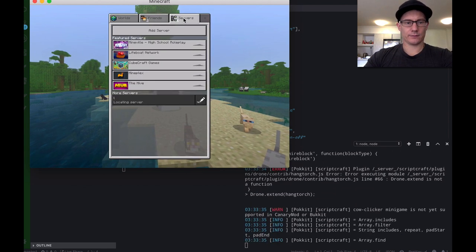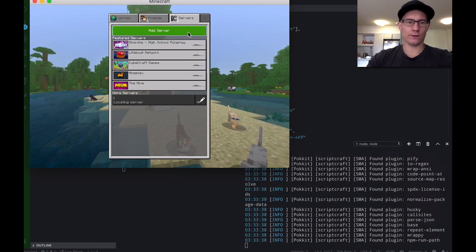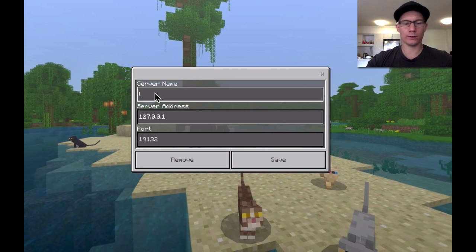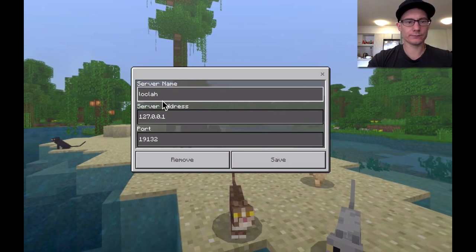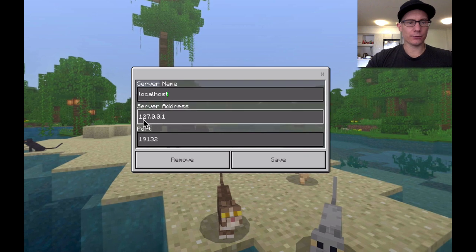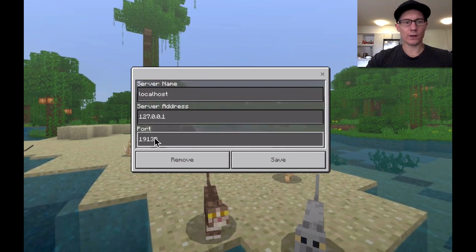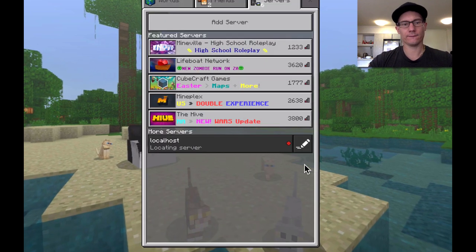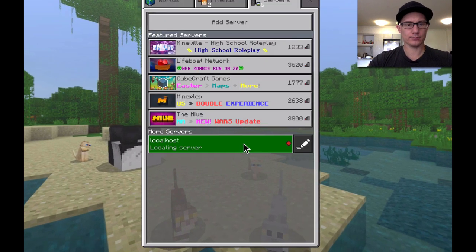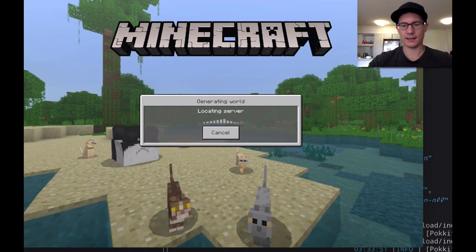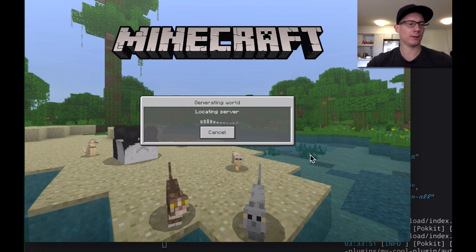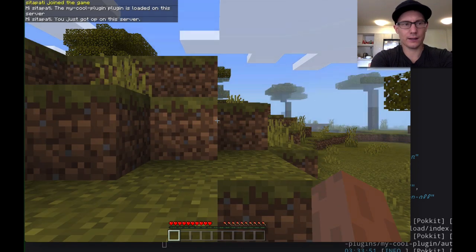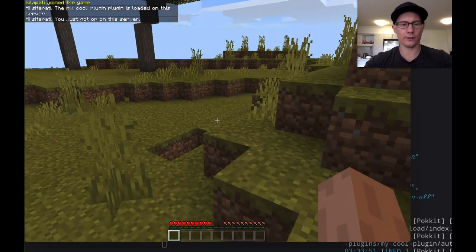Play. Servers. You have to actually add a server here. But you just do the same thing. Server name, whatever you want. Local host. Server address, 127.0.0.1. And then the port is 19132. Save. Let's click it. Let's see what happens. Connecting to external server. So, you can see here I'm joining the server. It's generating a world. Hopefully, it's not going to put me in the middle of the water. Ta-da. I'm on. And I just got op on the server.